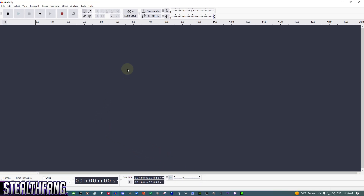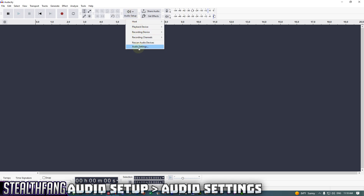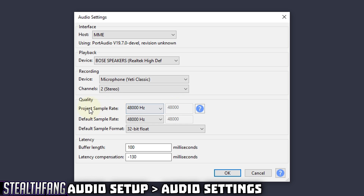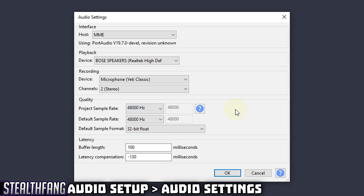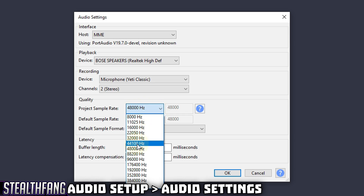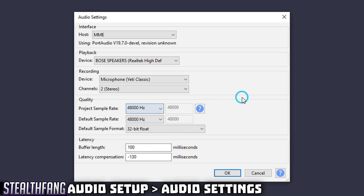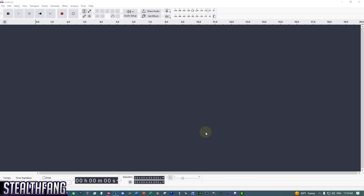You can also go to Audio Settings and adjust the project sample rate to match your microphone. The Blue Yeti is set to 48,000 Hz — you can go up to 192,000, but I don't notice much difference. I recommend matching your microphone's settings to avoid issues like crackling audio. By default, set it to 48,000 or 44,100.